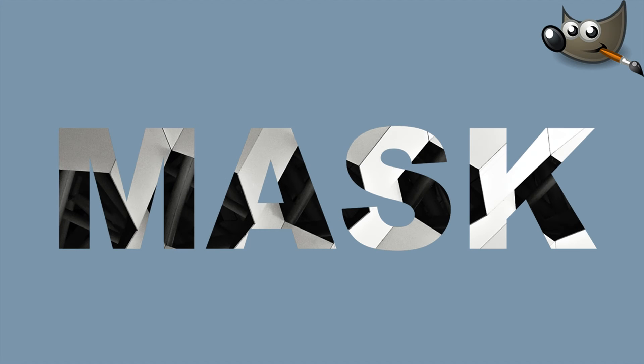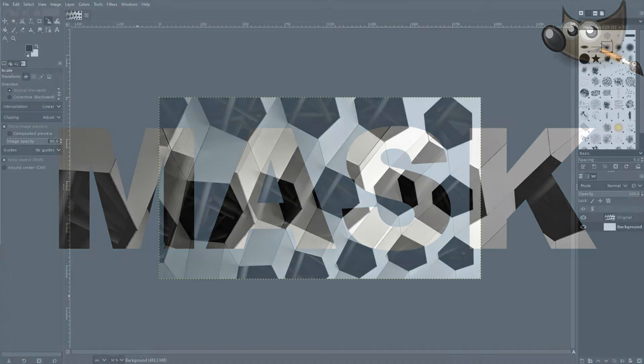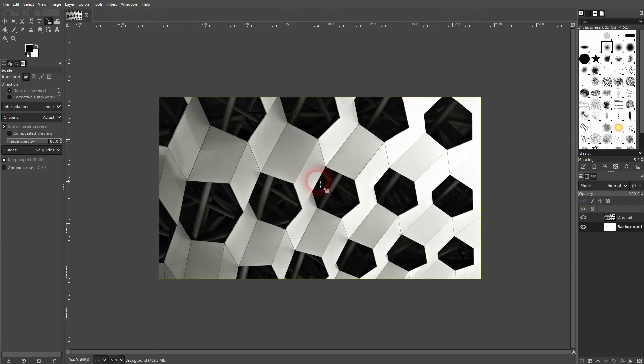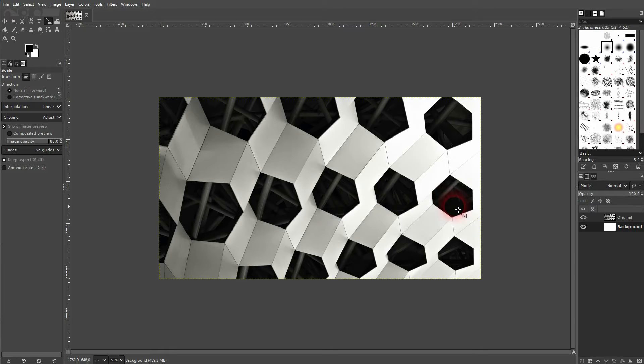We're back to learning GIMP. Someone asked me to make a video about clipping masks in GIMP, and I can assume where that question is coming from because in Photoshop we have an option where we can clip